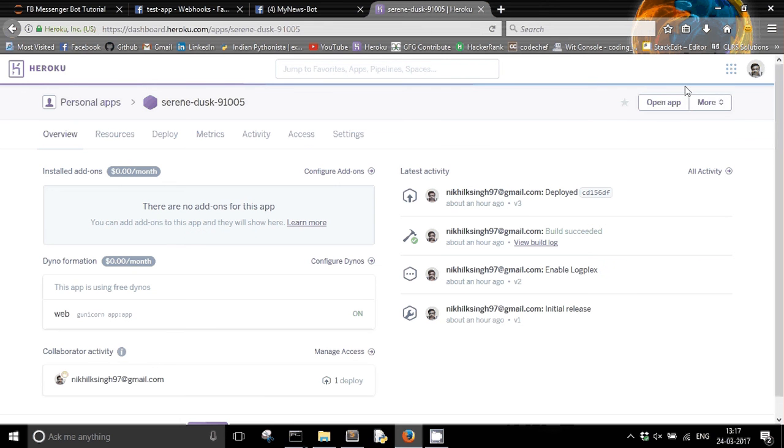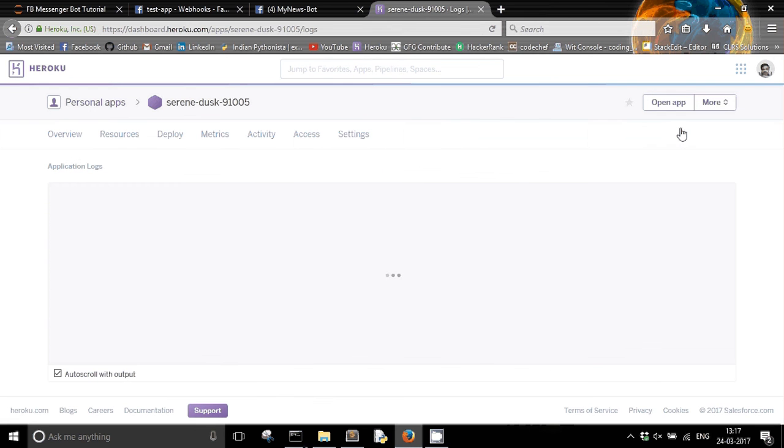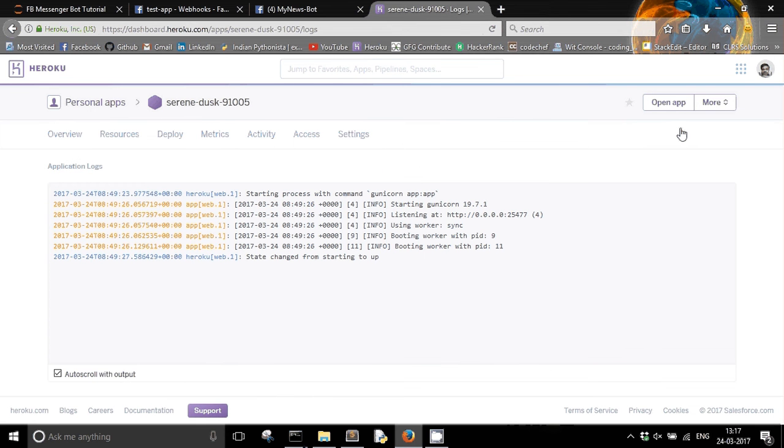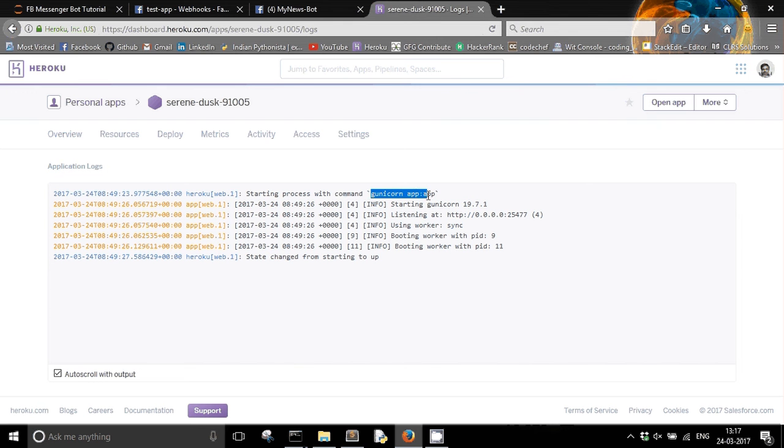So it got deployed, and I am interested in viewing the logs. You can view the logs directly from the command line also. I am just showing it here as well. So you can see that it used the gunicorn command in order to run my Flask app. And the state changed from starting to up. So if I open my app.